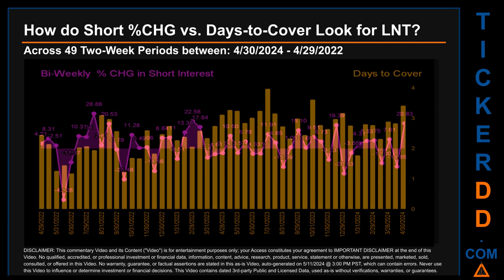Zooming out, I looked across 49 two-week snapshots from the latest found April 30, 2024 to oldest found April 29, 2022. The average percentage change of short interest was about 1.87%. The largest percentage increase in short interest was 28.88%, occurring once on August 15, 2022. The largest percentage decrease was minus 42.28%, occurring once on June 15, 2022. The average days to cover was about 2.54, and the biggest days to cover was 3.97, occurring once on July 31st, 2023.